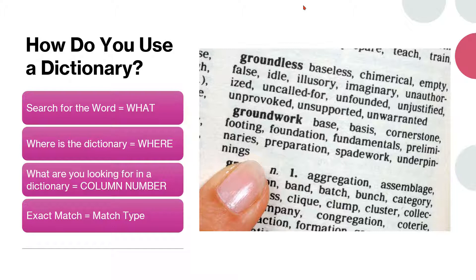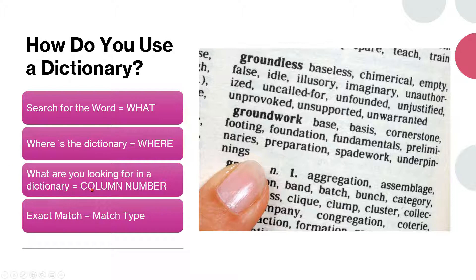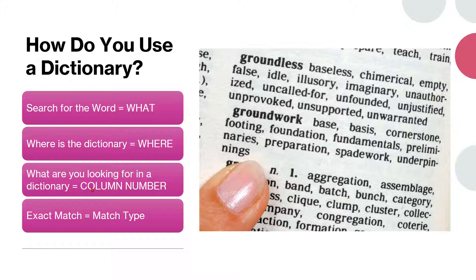And once you have found the giraffe, the second word that's written is actually the meaning. So this is how we use VLOOKUP. We must know what word we are searching for. Secondly, we must know where is our dictionary so that we can look it up. The third thing we need to know is which column are you looking for, the first column which is the word or the second column which is the meaning of the word. So these are the three key things. And the fourth thing which I will show you in a minute is the match type.